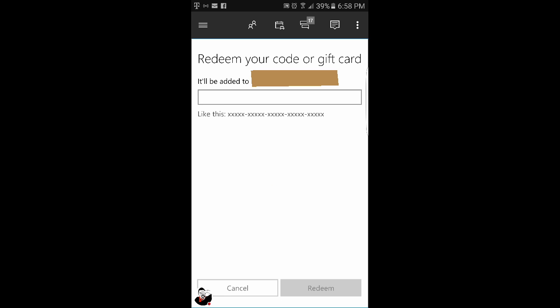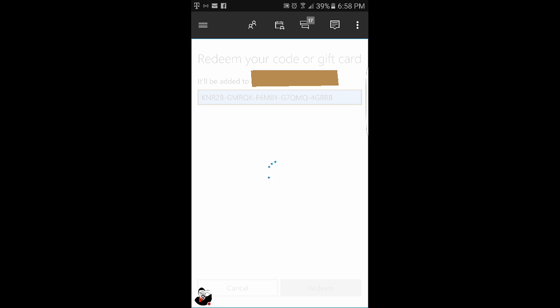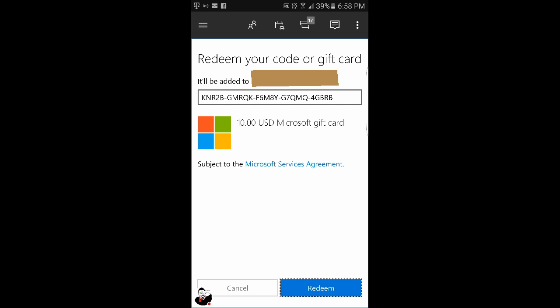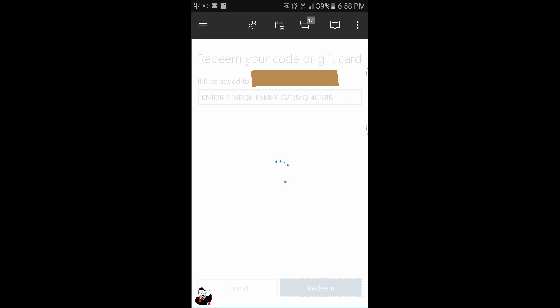Remember, it's going to show the account you're adding these codes or funds to. Just make sure it's the right account, then press Redeem and you'll be able to redeem your code or gift card.